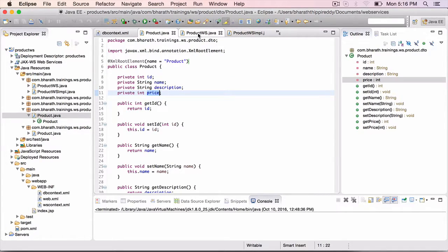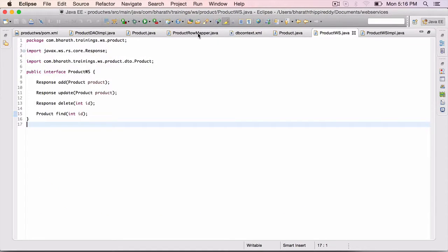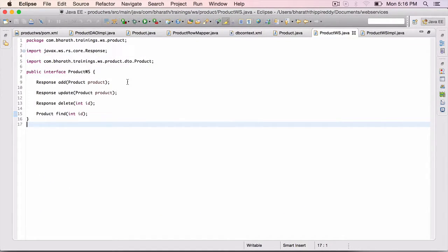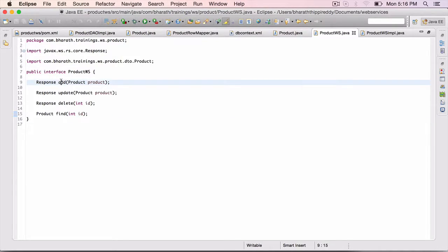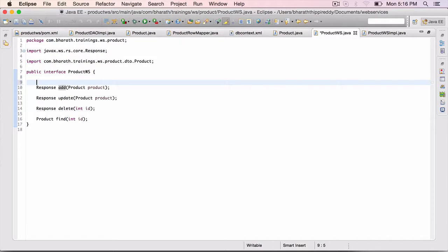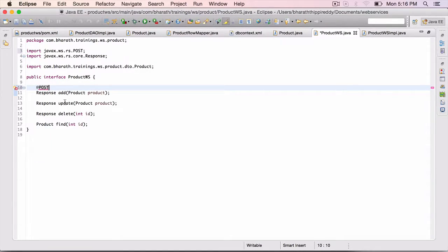Now go to the product WS, which is the main interface, which we will be marking with several JAXRS annotations. For ADD, you already know that we should be using a POST method. So mark it with AT POST from JAXRS, control space, import it.